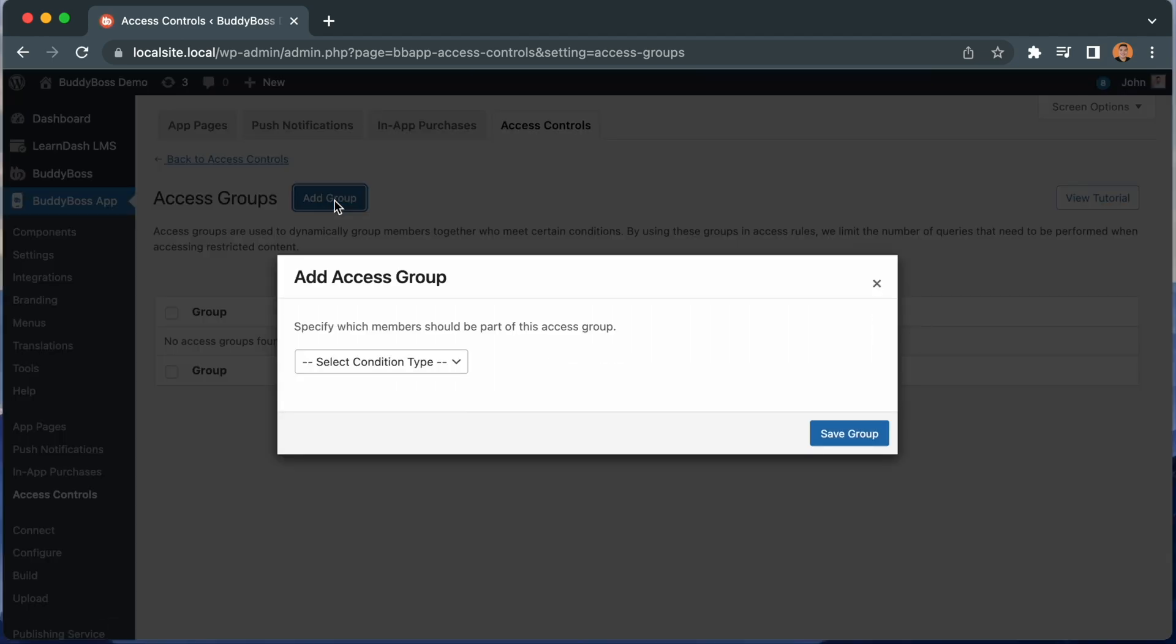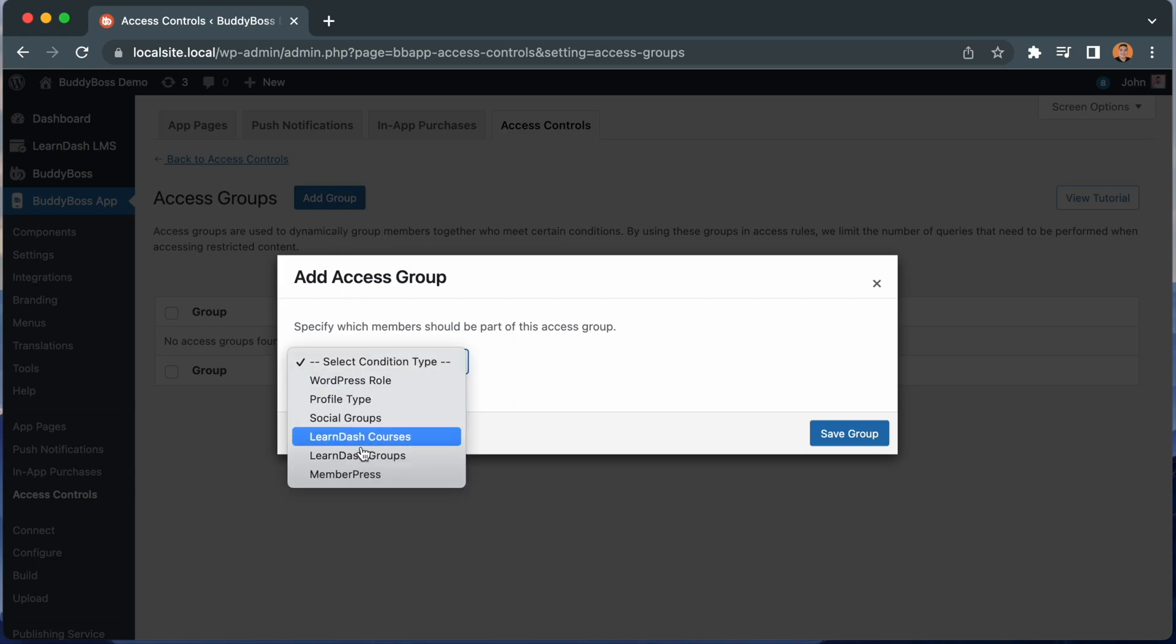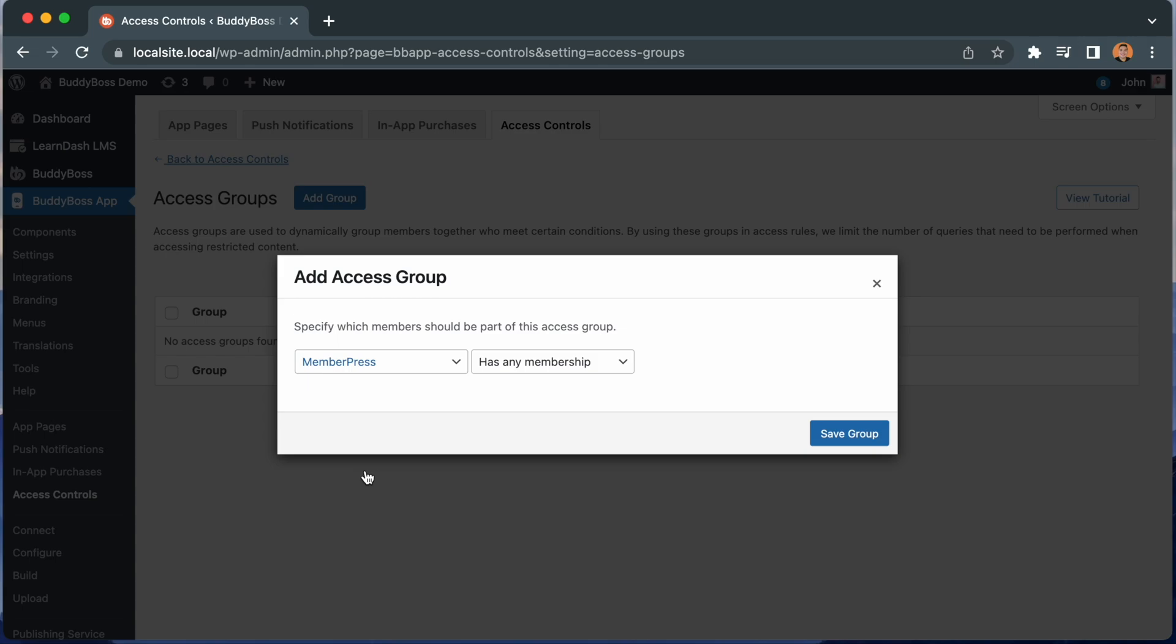You can create a group for each group of members that should be able to access your content. So for example, I could click MemberPress if I am using the MemberPress plugin and want to restrict access based on membership level.